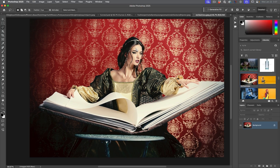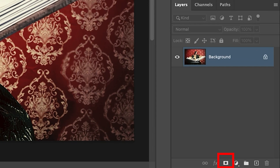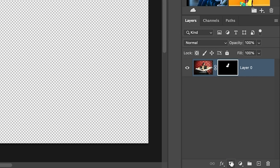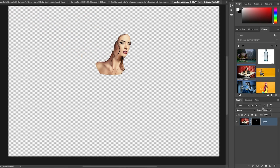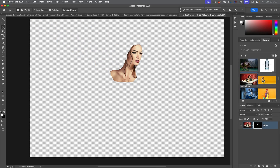Once you've got the selection, the best way to save it is not to copy it to a new layer, but to go under the layers panel and add a layer mask. This will give us a selection on its own layer, and now with this layer mask we can go in and refine that selection.